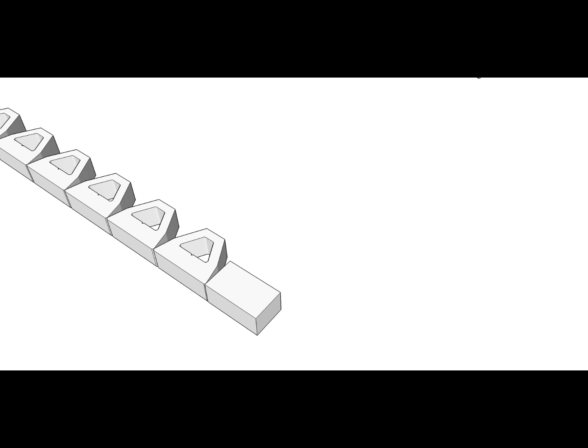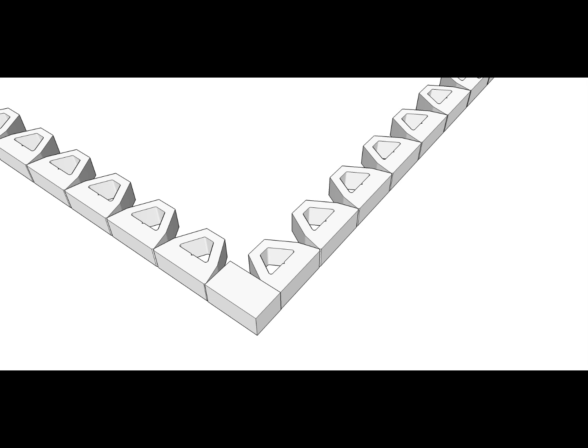Starting at the corner, put a row of full stones against the long face. Cut a stone to 14 5/8 inches and place against the small face of the corner stone. Fill out the rest of the row with full stones.